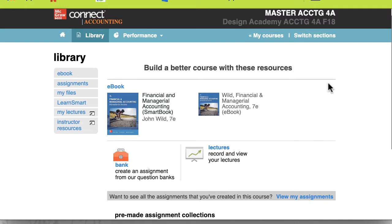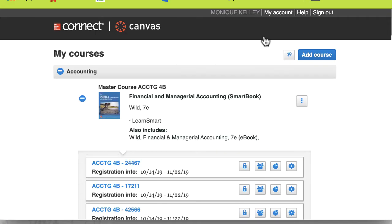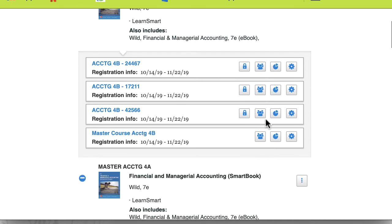Hello, this video will cover how to set the universal time extensions for a student in your course. First thing you want to do is go to My Courses while you're in Connect and you need to find the course in which the student is located.